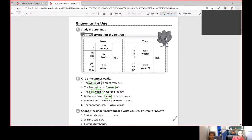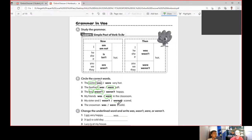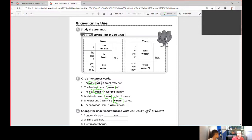Number five: 'My sister and I weren't.' Why 'weren't'? Because we're talking about two persons — my sister and I — so we use 'weren't,' not 'wasn't.'